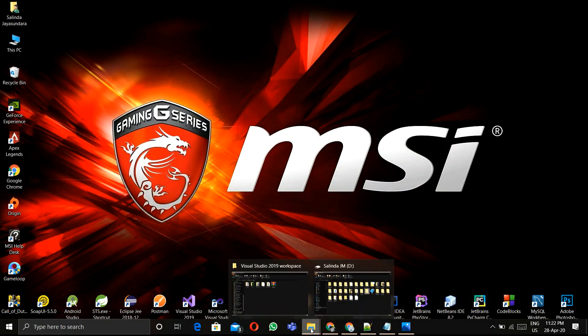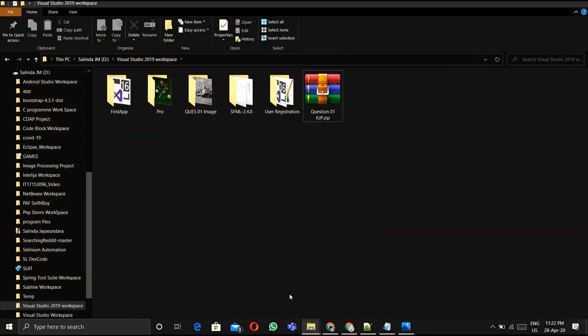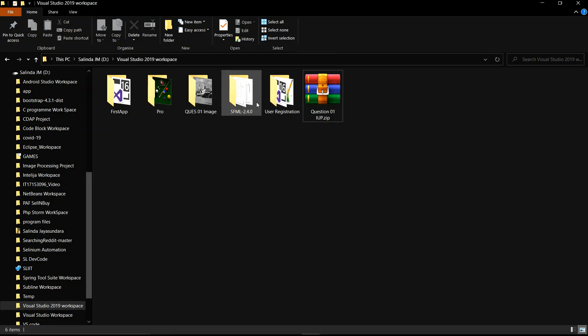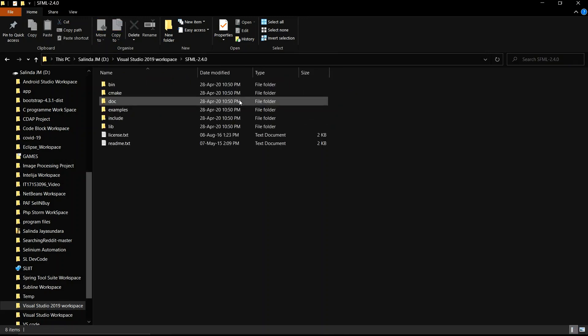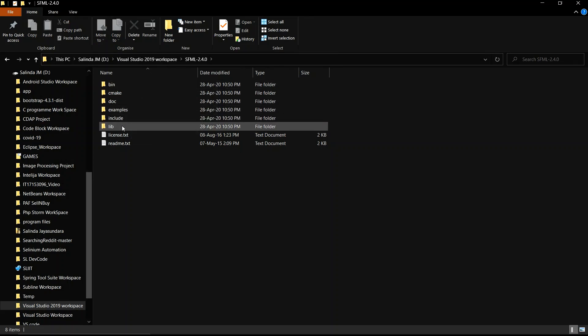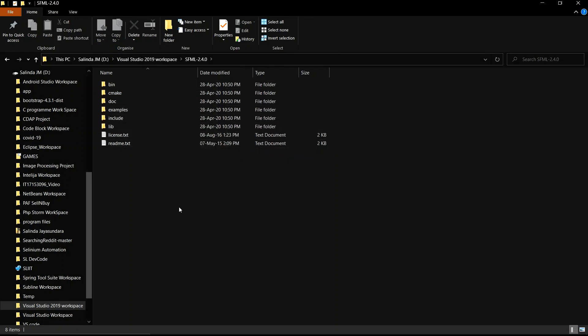After that, I extract it in my workspace SFML folder. The bin, lib, and include folders are very important.